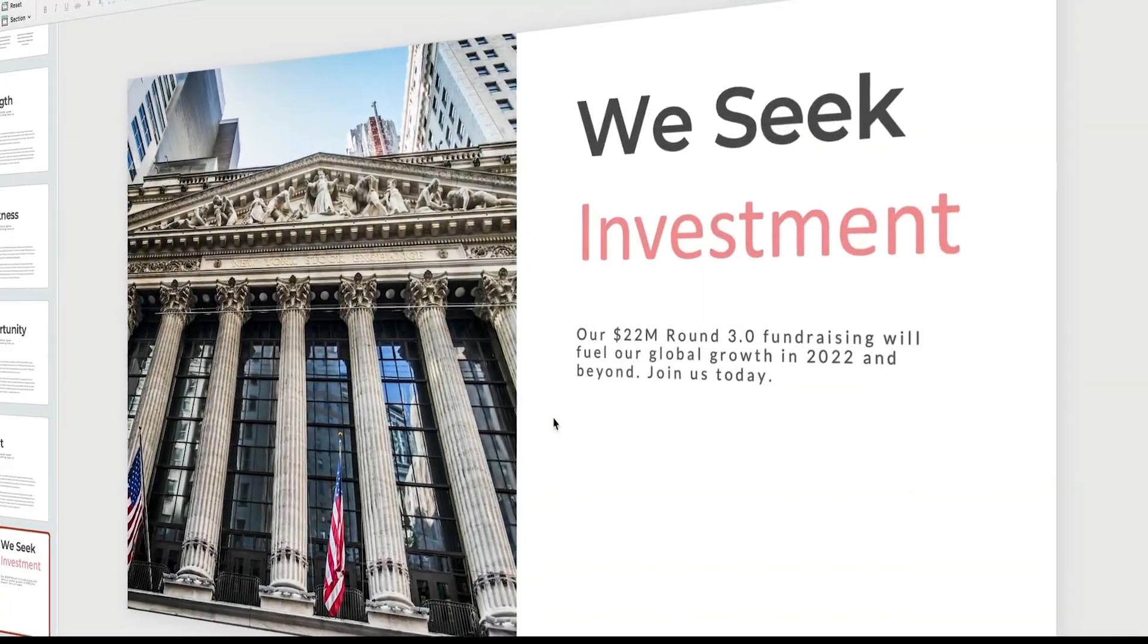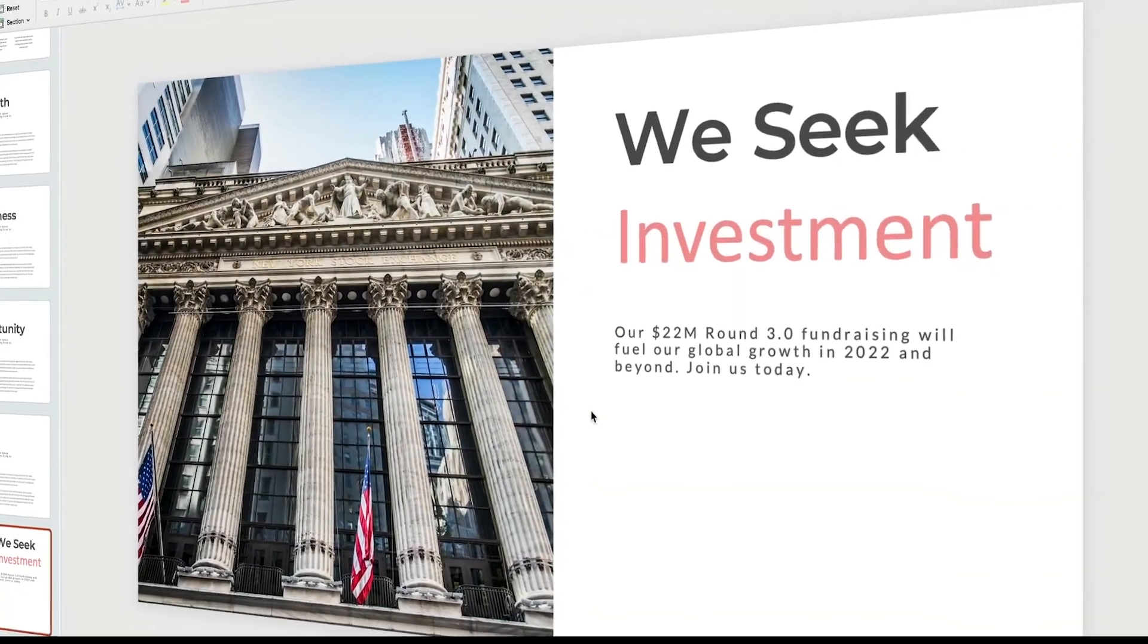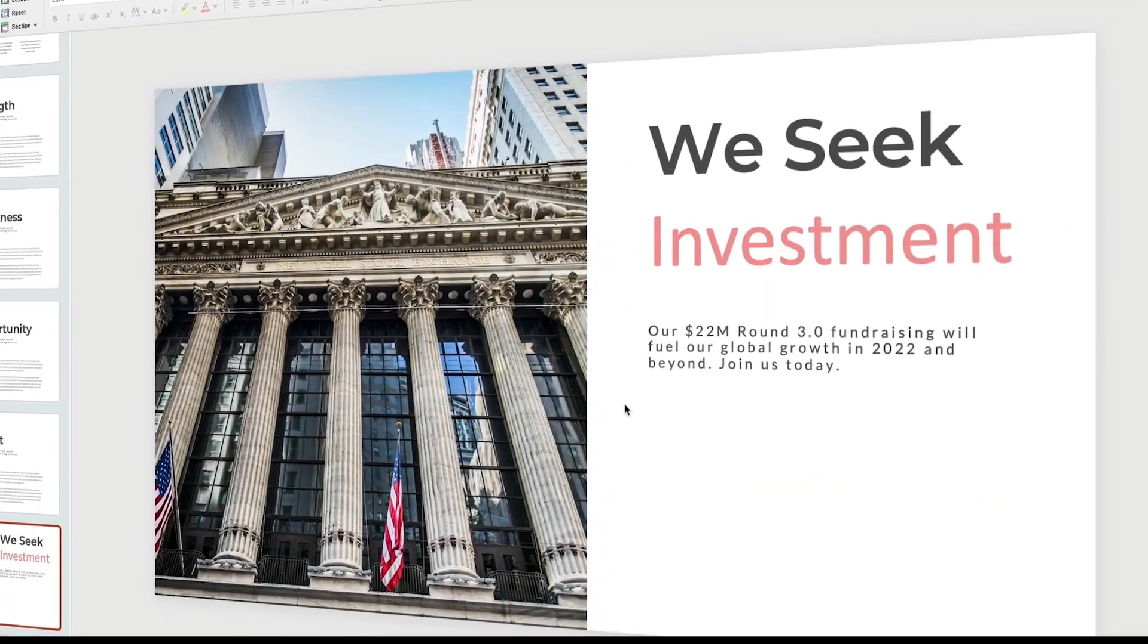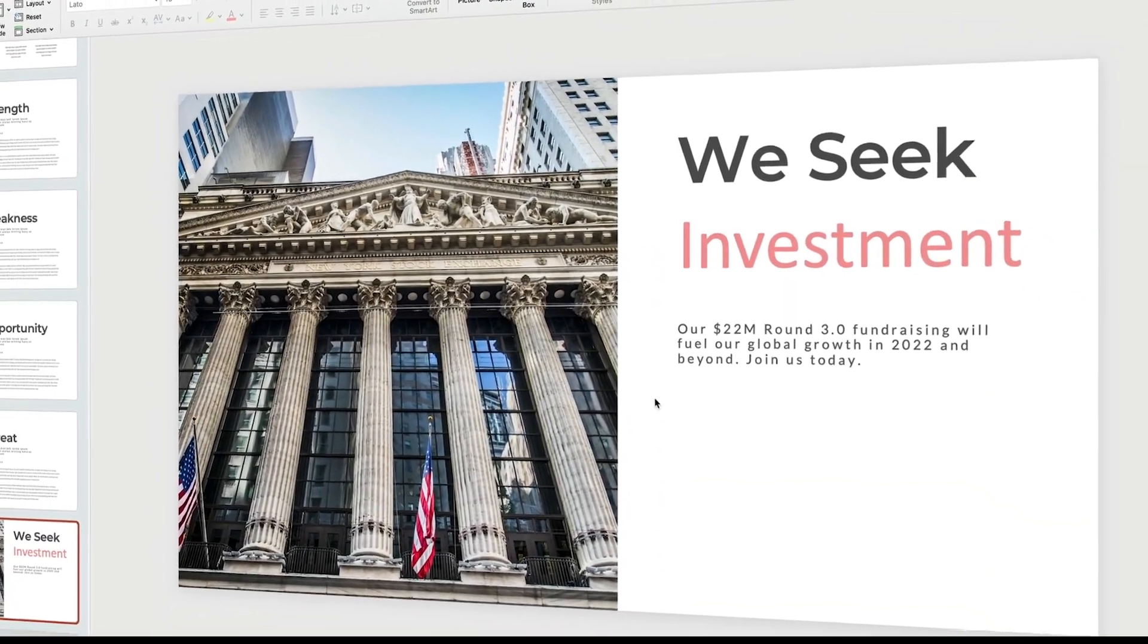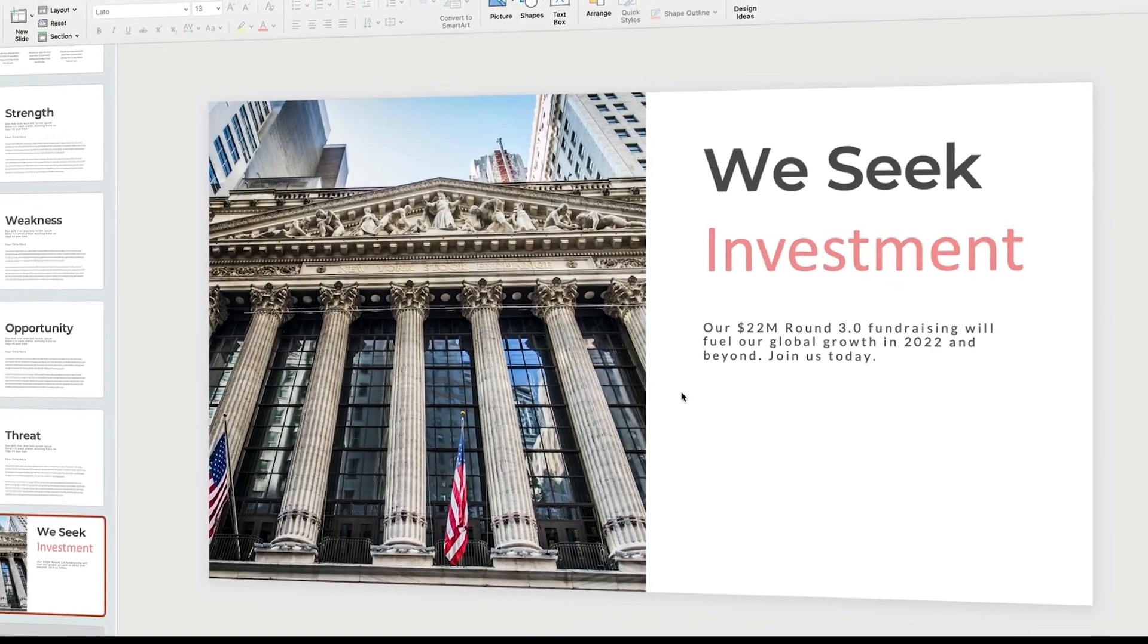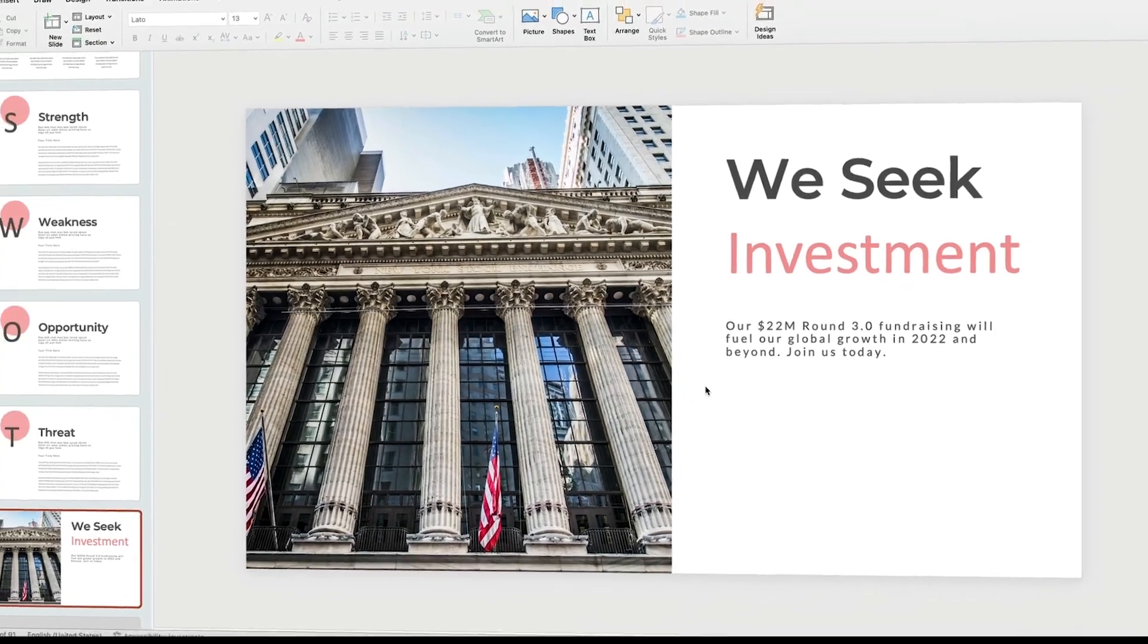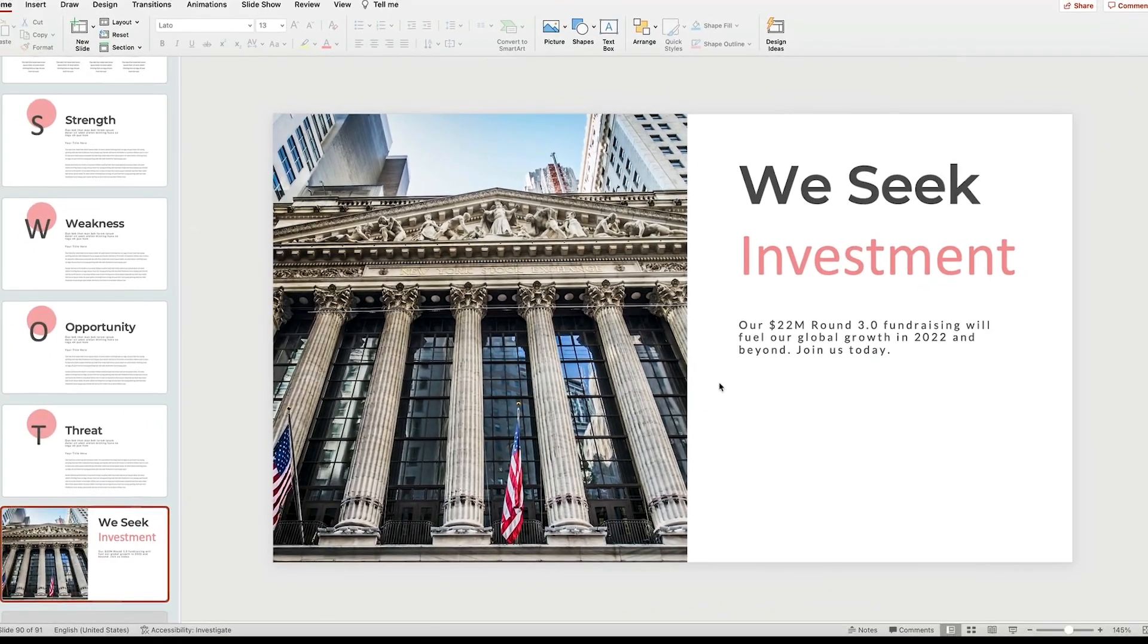Anxious about your upcoming presentation? Worried about making a good impression? Well, you're not alone. That happens to many of us, but it doesn't have to.